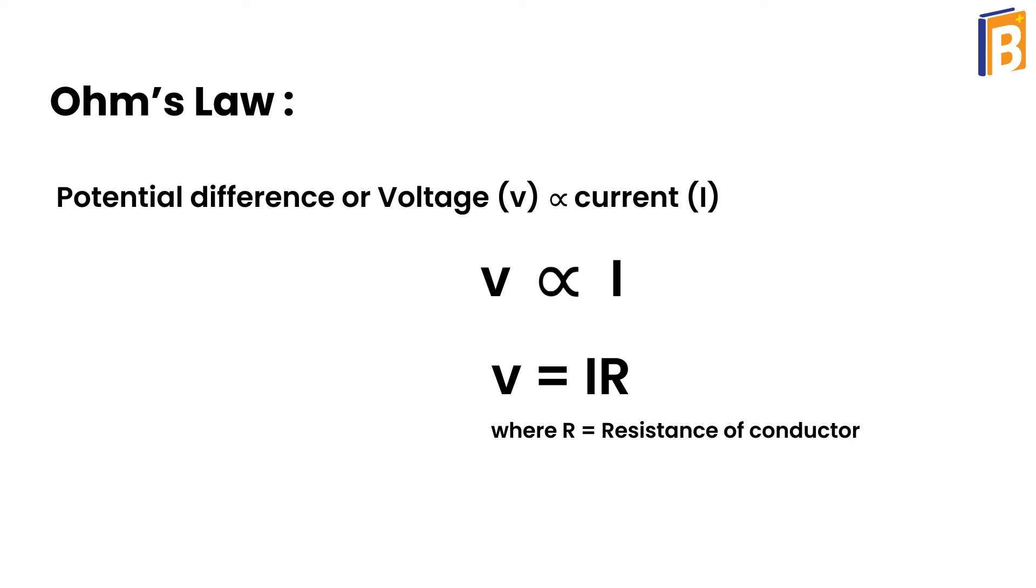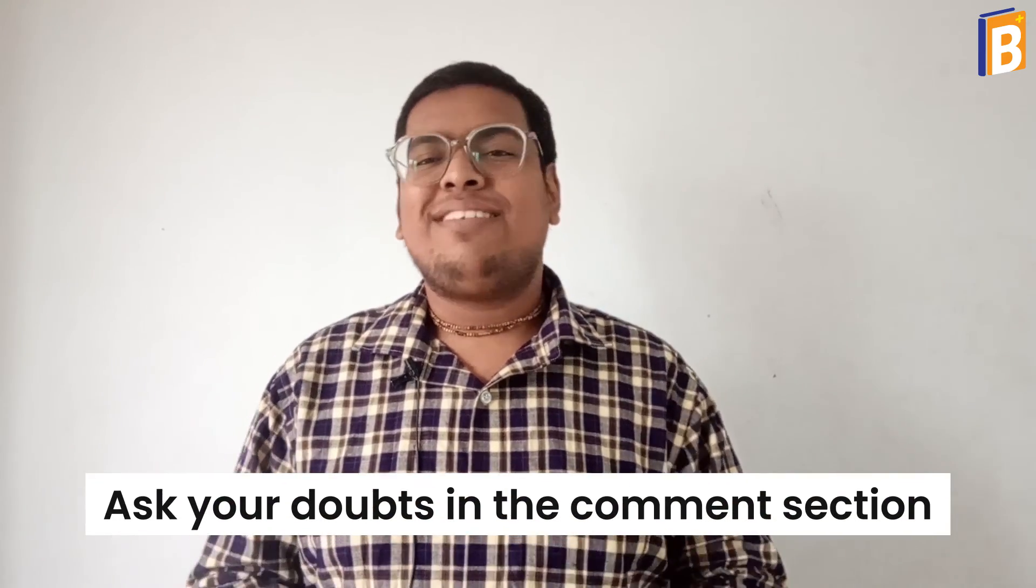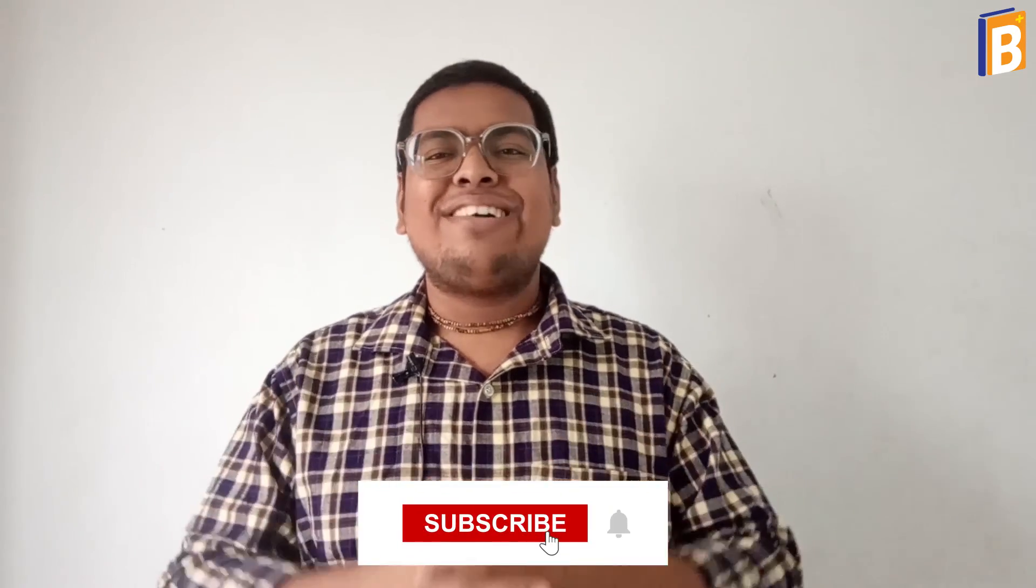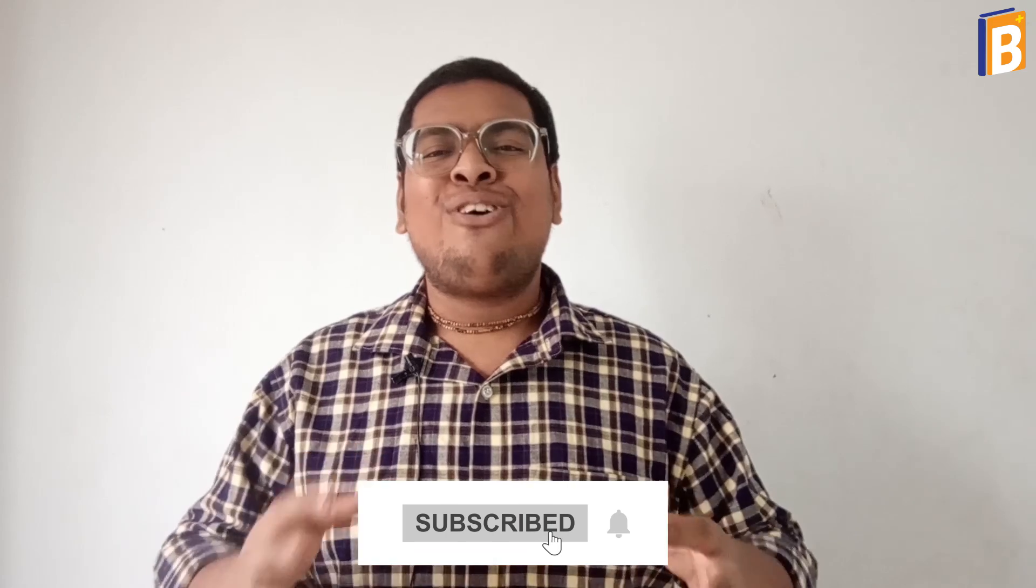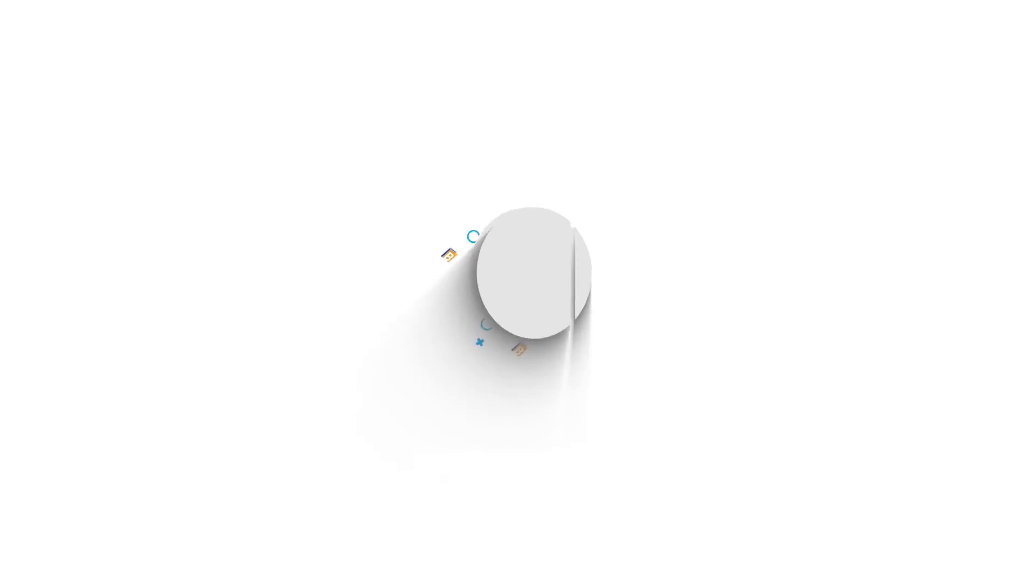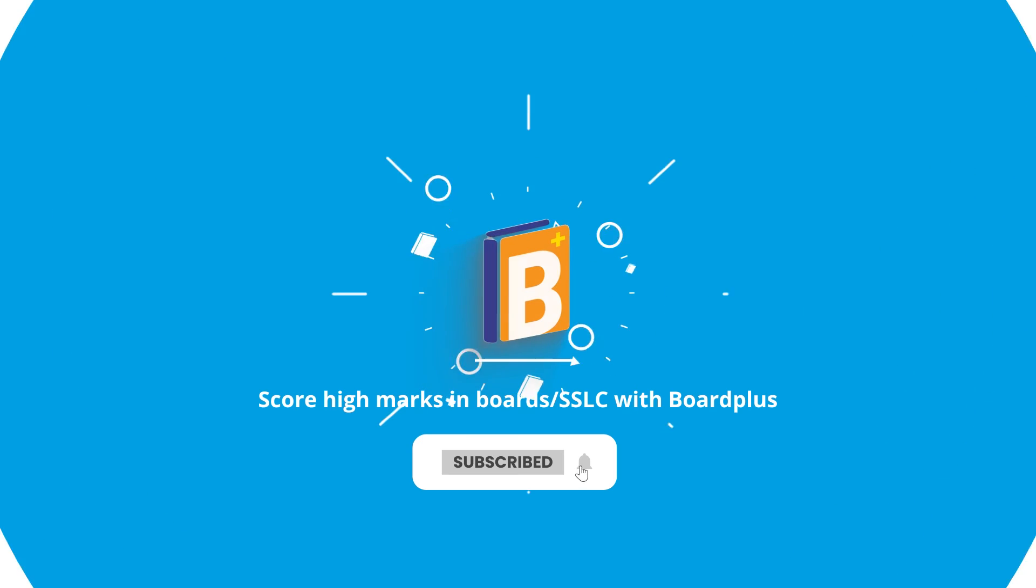Hope you liked this video. If you have any doubts or queries, go to the comment section and ask your question. I will definitely try to resolve your questions. Thank you for watching this video. For more videos, subscribe to our channel and press the bell icon.